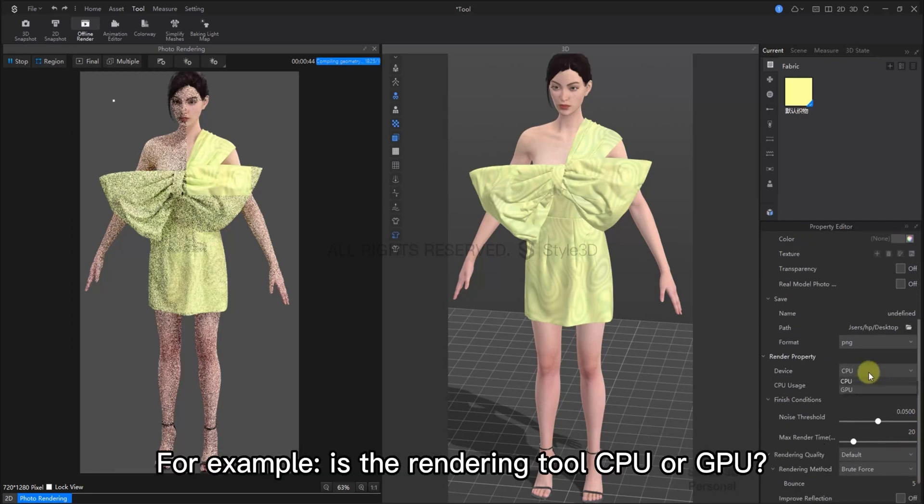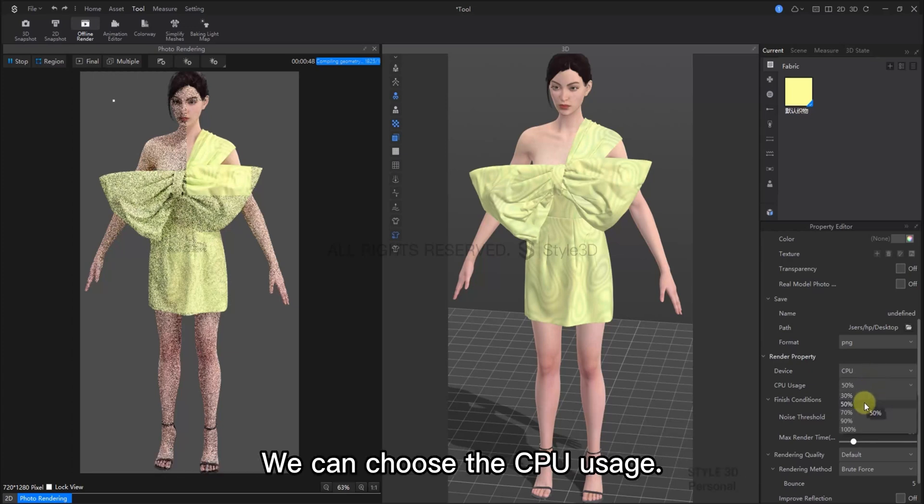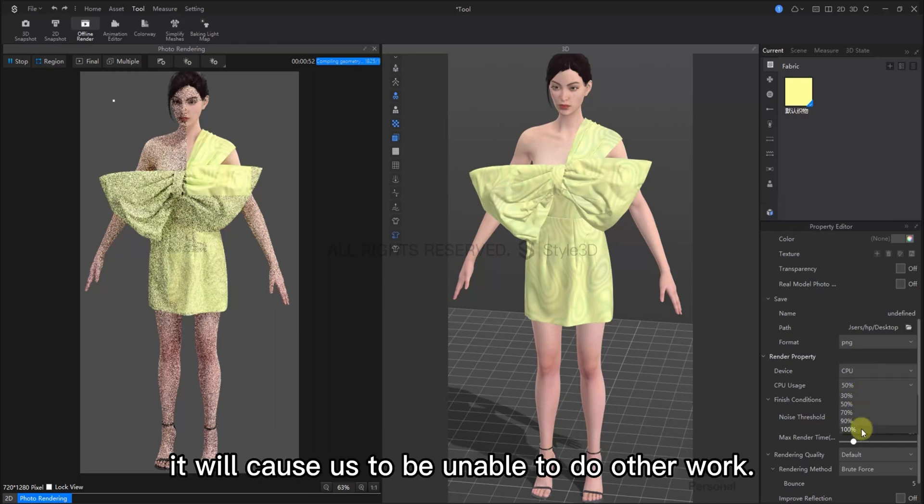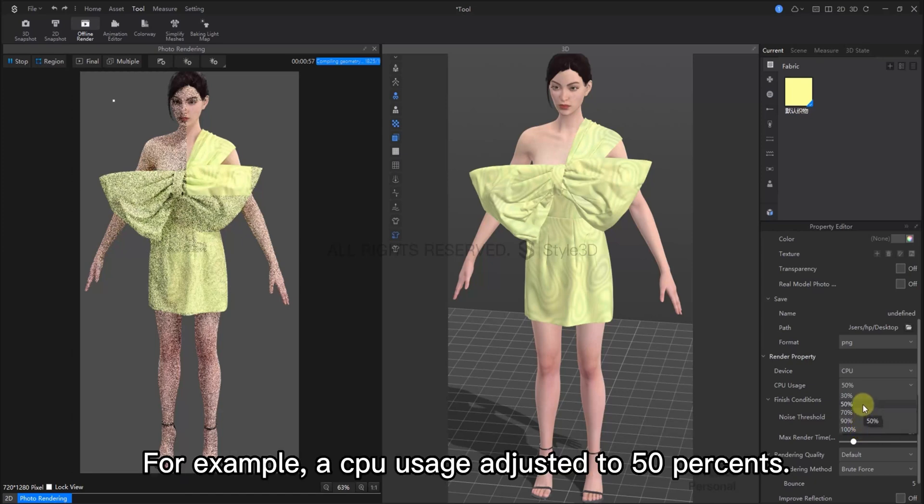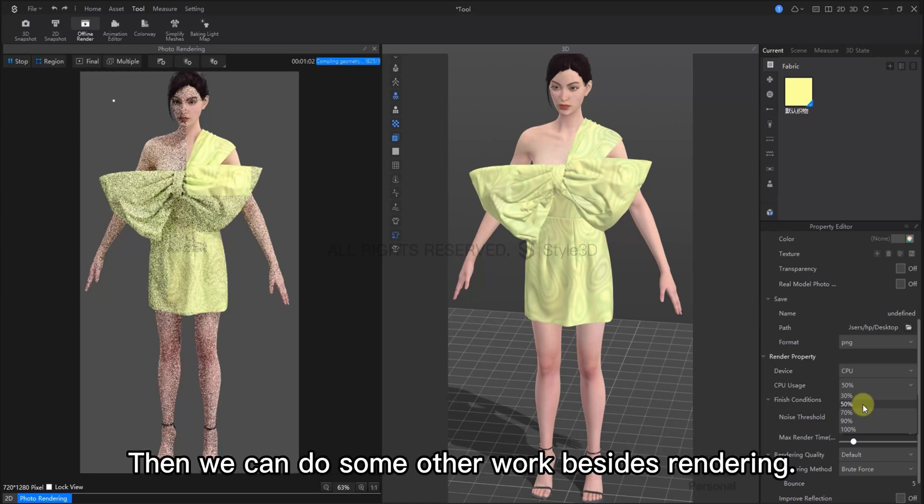You can also make adjustments to the render properties here. For example, if you want the rendering done by CPU or GPU. We can choose the CPU usage right now. If it takes up a lot of CPU when rendering, it will cause us to be unable to do other work and slow down our computer. So we can adjust the CPU usage. For example, if we adjust the CPU usage to 50%, then we can do some other work while the rendering is happening.